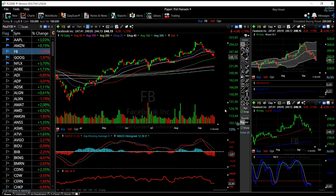Welcome back to our channel. Today we're going to do something new — a daily technical analysis of the FANG stocks. For those that don't know what FANG stocks are, it's basically the five biggest tech companies minus Microsoft. FANG stands for Facebook, Amazon, Apple, Netflix, and Google.